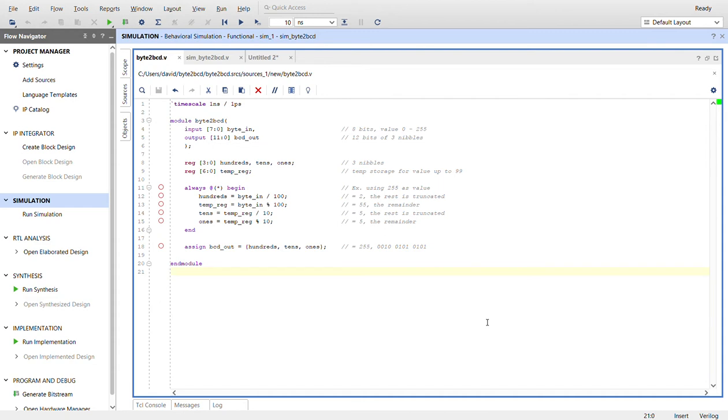As you can see on the screen right now, this is a very simple code for converting that. I'll walk you through it. Here we have the binary byte coming in and the BCD out.